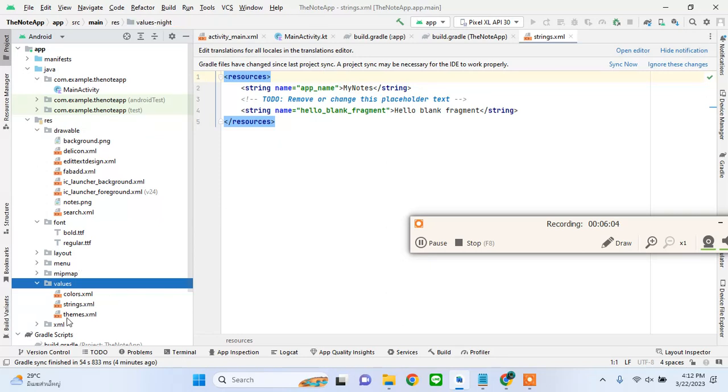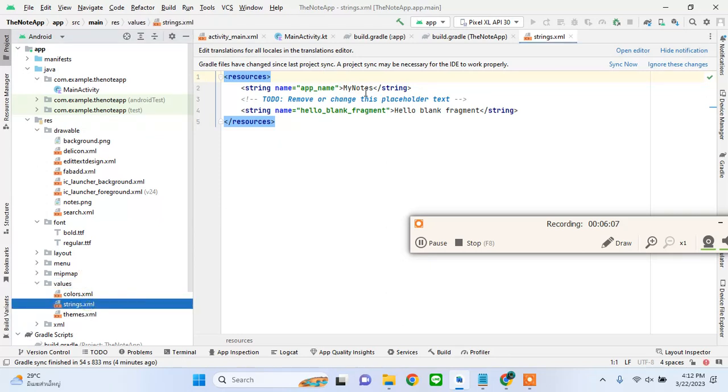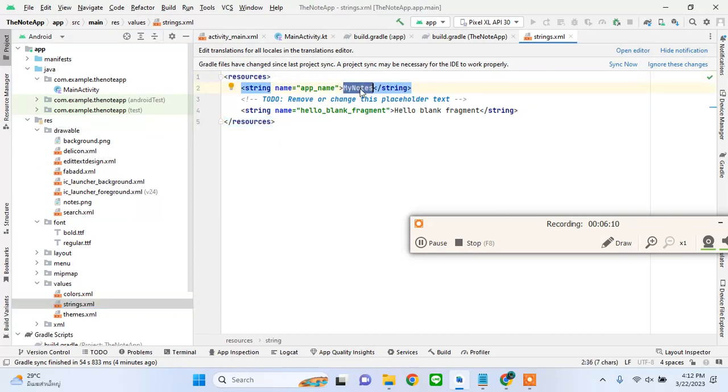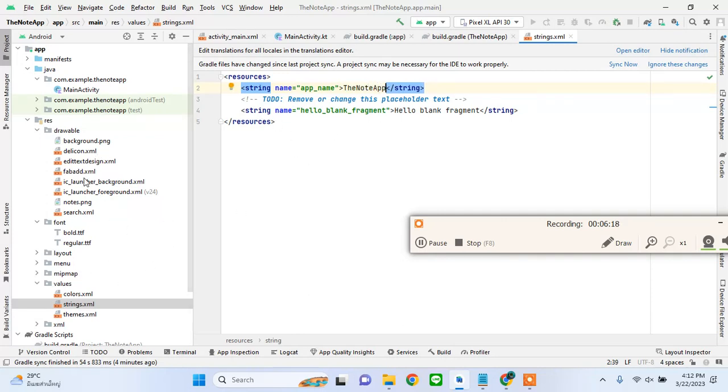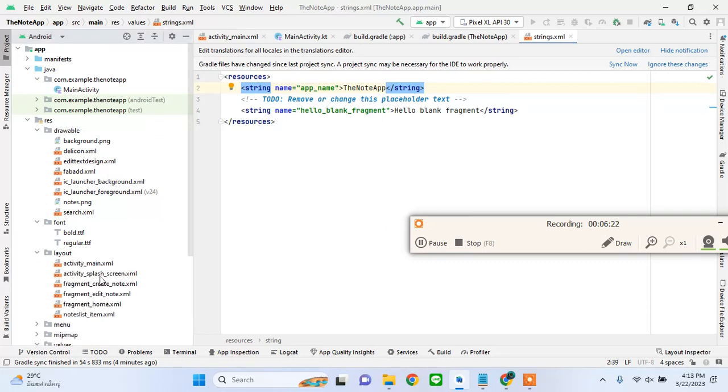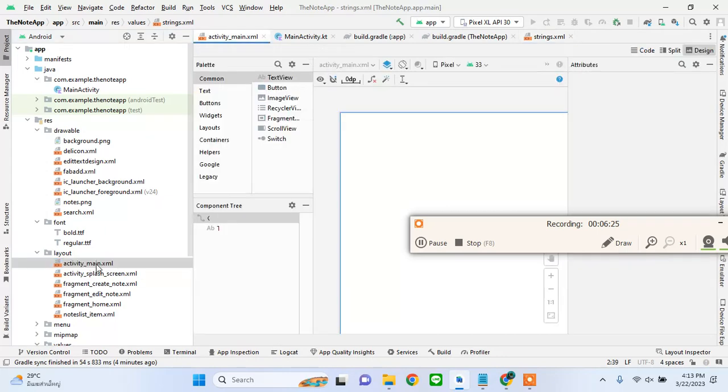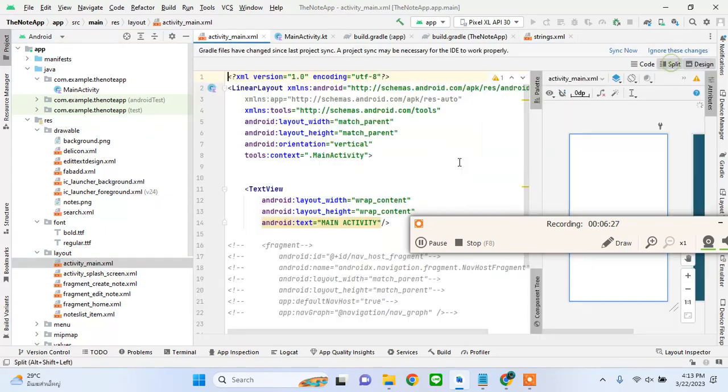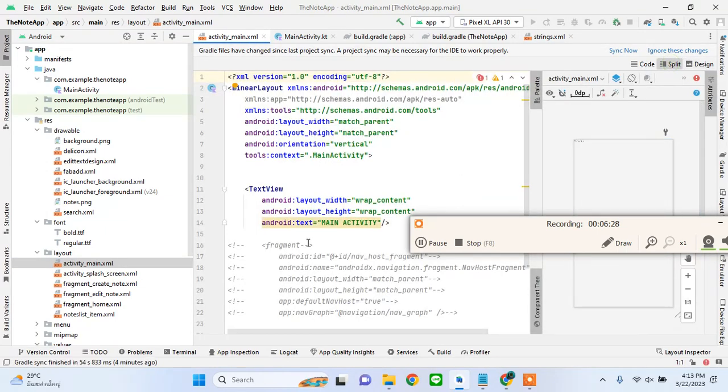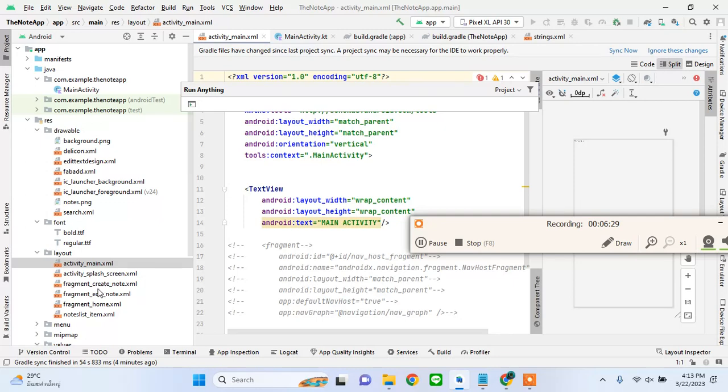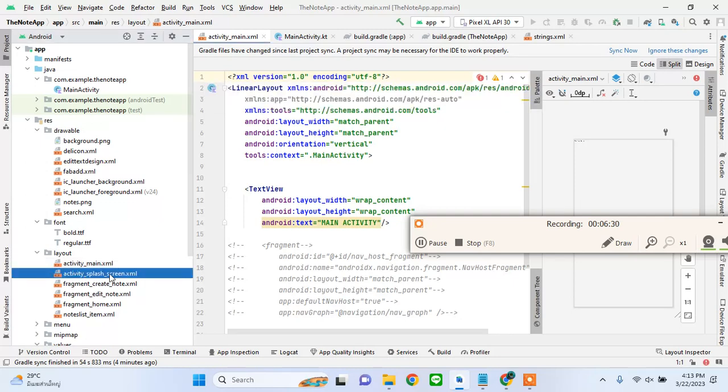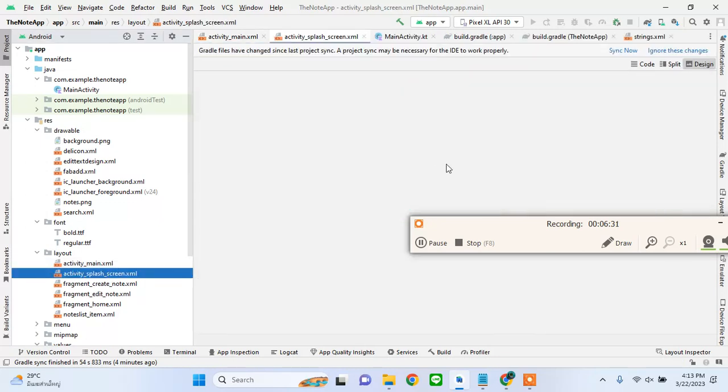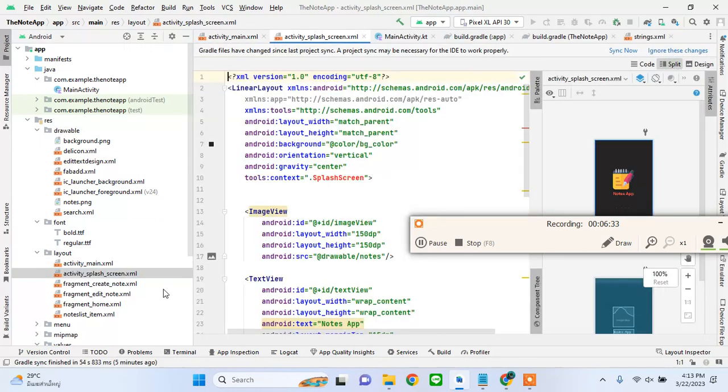Because we have copied it from somewhere else there are going to be some errors. This is the font that we are going to use. In themes you can delete the night theme. In the strings, it's showing the name of the old app but we can name it note app.